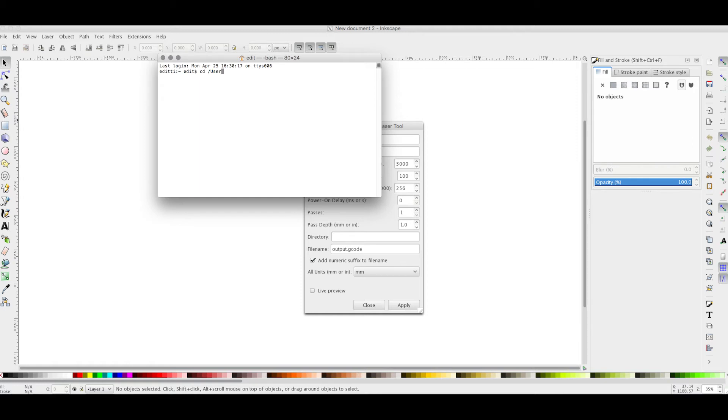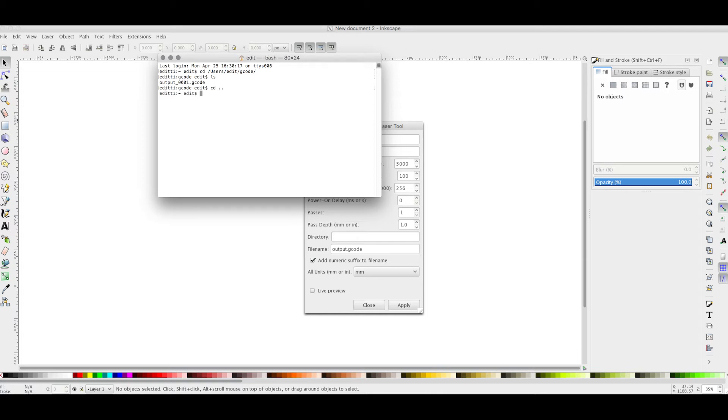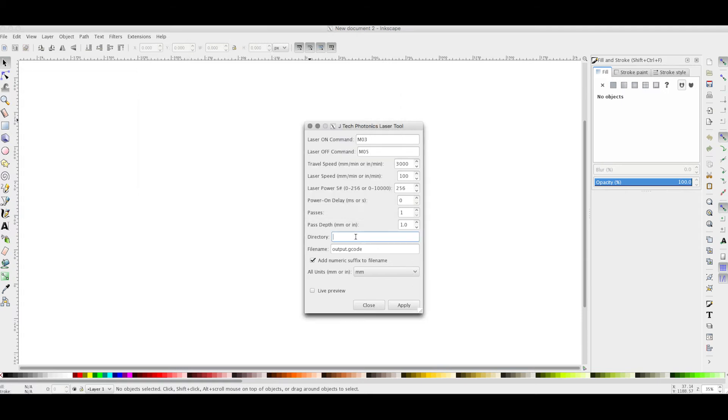It's in users, my username, which is edit for this machine, and G-Code. Here we already had one, so I'm going to use this folder and now put it to the directory.